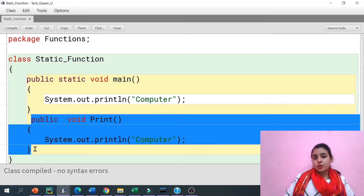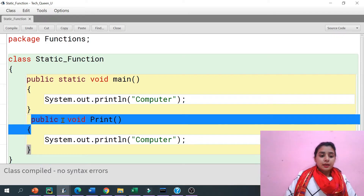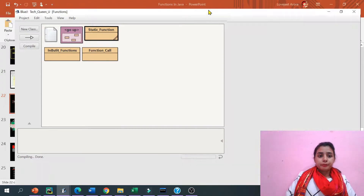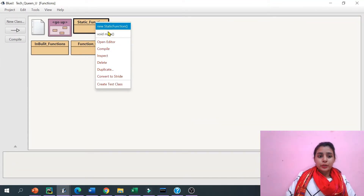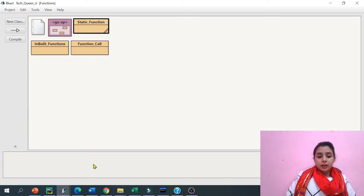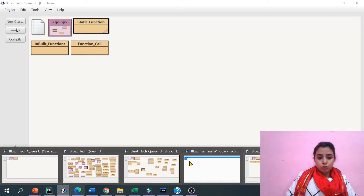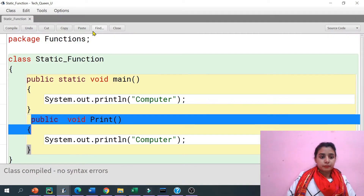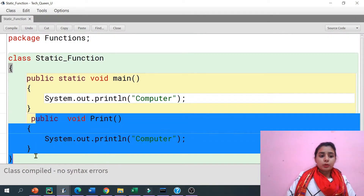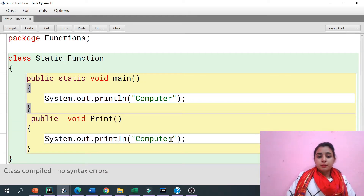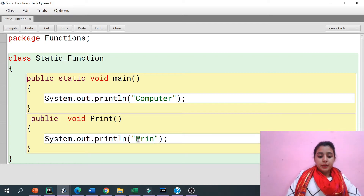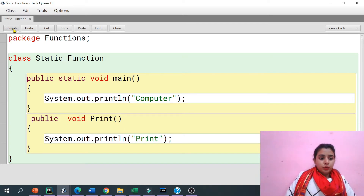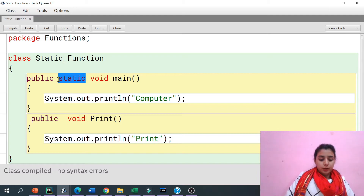Let's run that function and see what happens. If I right-click, it is asking me about the void main function. So that runs, and whatever I want to print is printed there. But what about this other function? How can we print 'computer' here if I'm calling print? For that, if I'm going to put 'static' there as well...